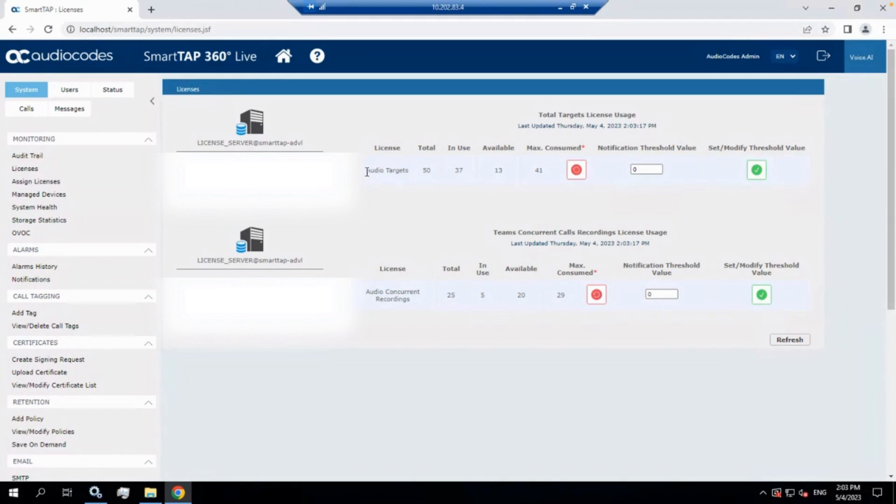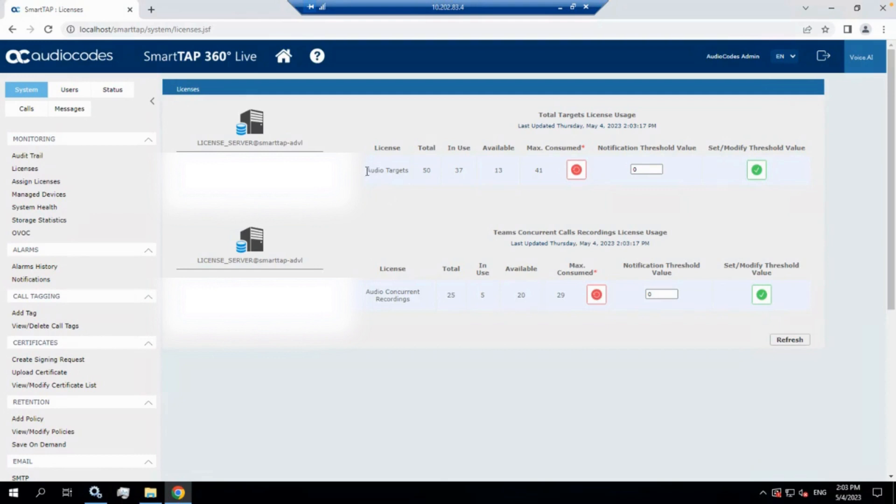But you'll also be able to see on here, if you go under audio targets, you'll see your new amounts in here. If you still see your old amounts up there, audio targets is for your users, and then the audio concurrent recordings is how many recordings you can do at once at any given time. If these are still your old values, then the license did not take effect.